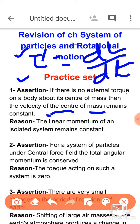The reason states that the linear momentum of an isolated system remains constant. But the condition 'isolated system' is not clearly stated — it should say if no external force acts, then linear momentum is constant. So the reason is also wrong. Therefore, both assertion and reason are false.